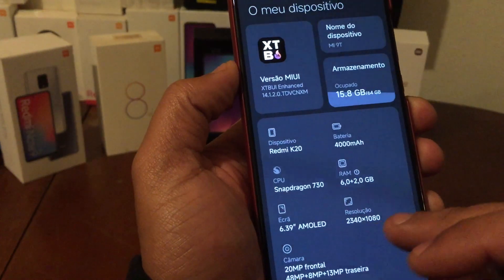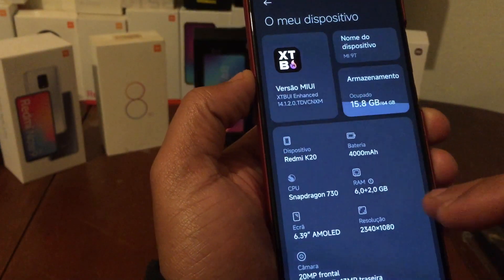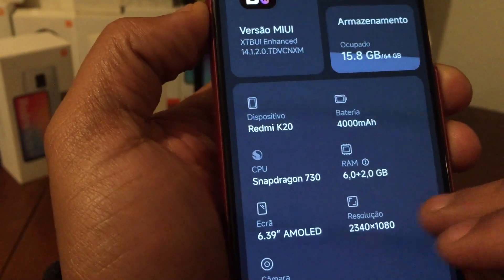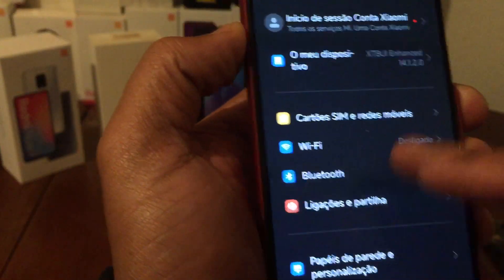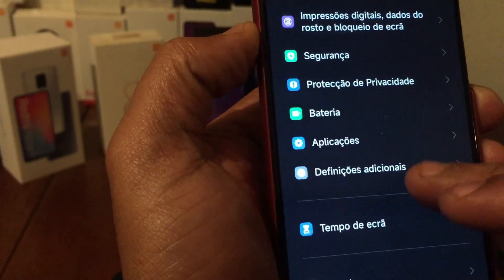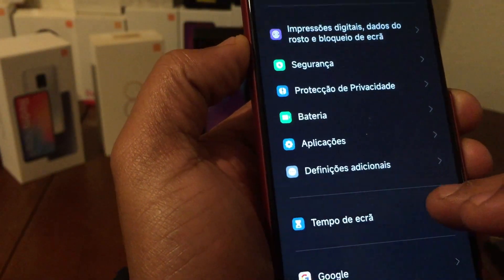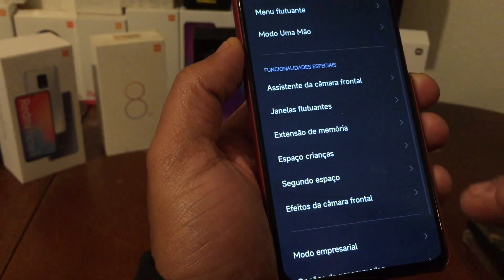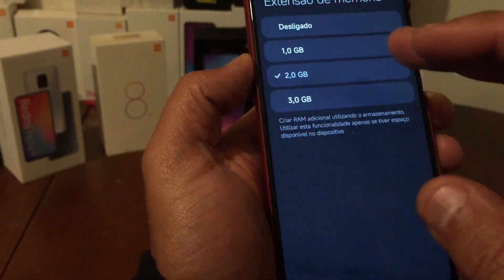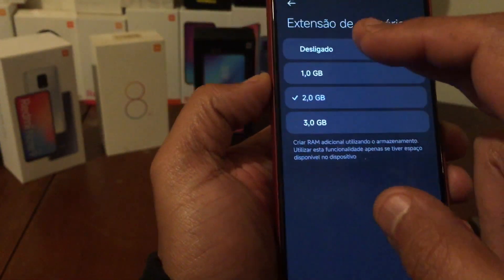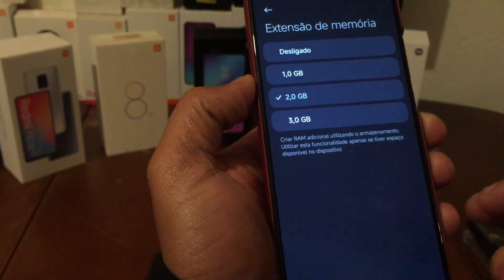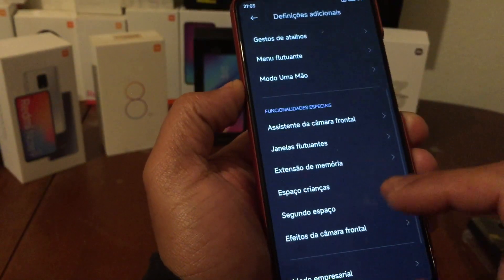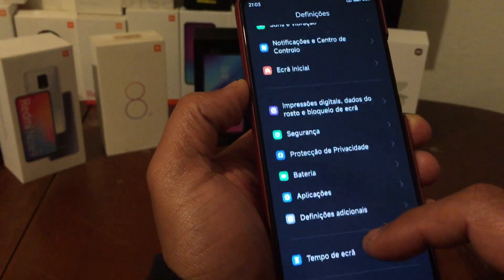First of all, you have memory extension. As you can see, I'm on 8GB. Just go here and you have the memory extension options - you can turn it off or add one, two, or three gigabytes. The battery is good as well.